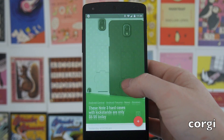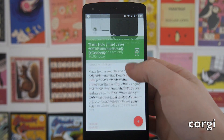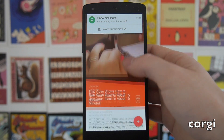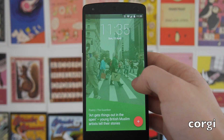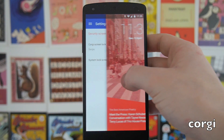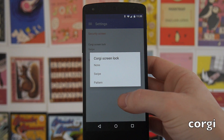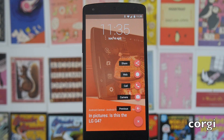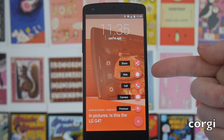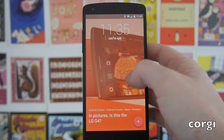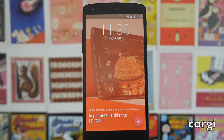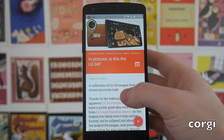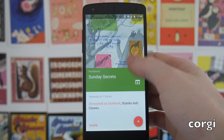Next up we have Corgi, which plugs into an app called Feedly — basically a news reader — and gives you articles to read on your lock screen before you unlock your phone. I really like the way it looks; the animations are very pleasing, with a full colour wash in the main mode. Flick right to scroll through stories, go left to unlock. You can also choose to have a pattern for extra security. Within the Corgi app you can choose which feeds display on the lock screen. The plus button gives options to share the current story, go to the web, make a call, use the camera, or go back to the previous story.